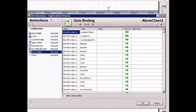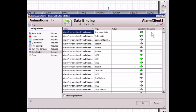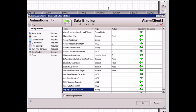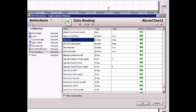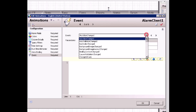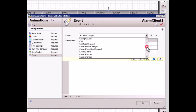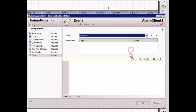The data binding page shows that the alarm client control has many properties I can bind to a reference to either read or write the value — such as show grid. If I can't find it, I can show all properties. This is a read/write property that I can use to control the visibility of the grid for the alarm client control. On the event page, I can define scripts based on events triggered on the alarm client control — for example, a new alarm event that executes a custom script whenever a new alarm is generated. I'm not going to add any script for this demo. I'll click OK to finish my configuration.